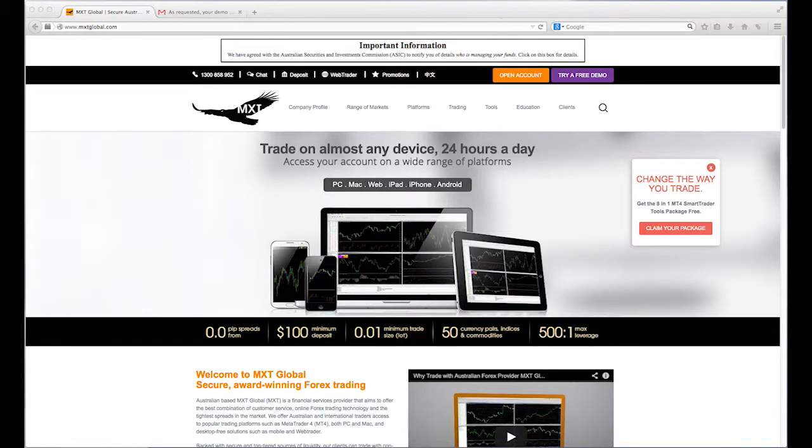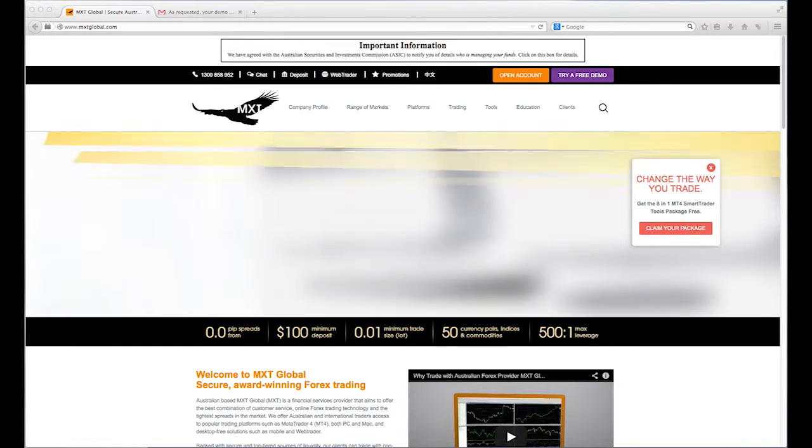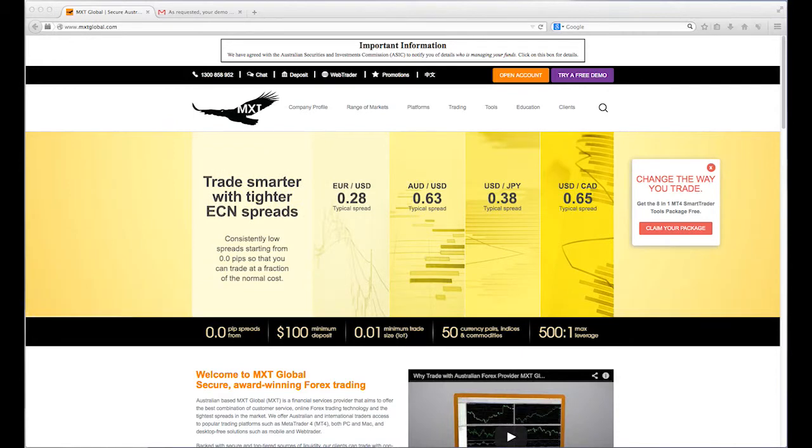Welcome to MetaTrader 4, the world's leading trading platform. This video will help guide you through the installation process for MT4 for Mac.